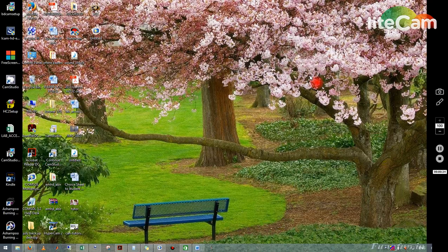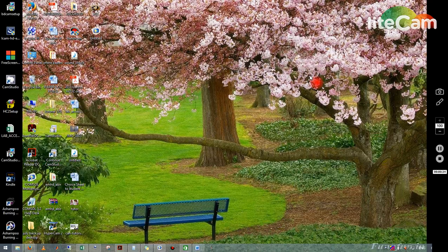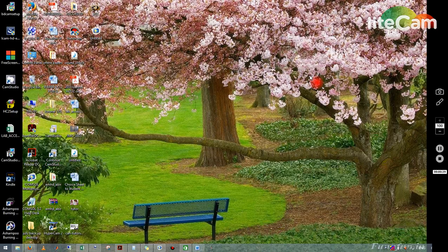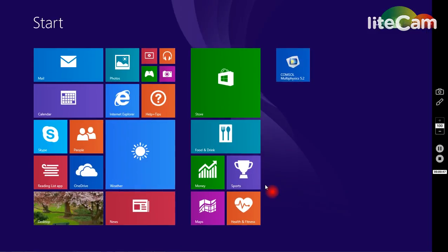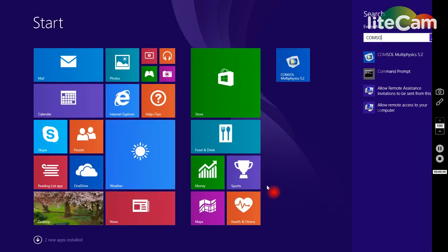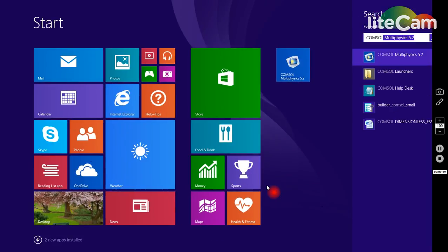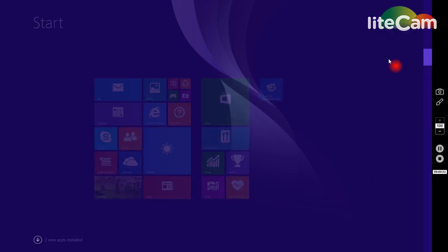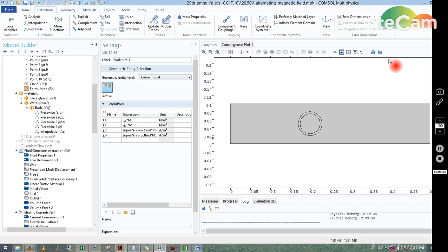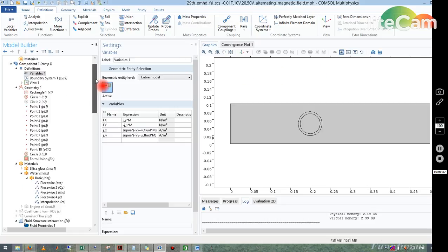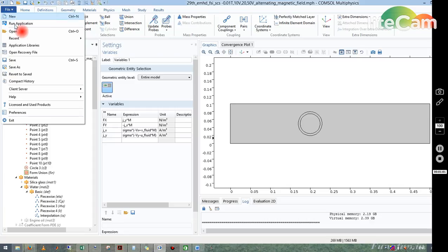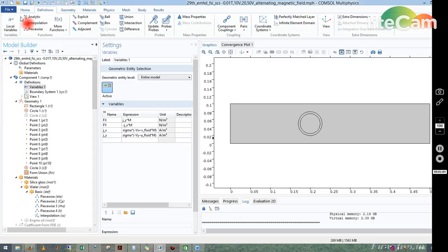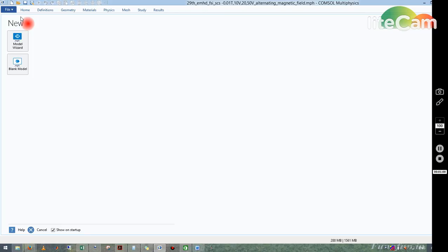Today's topic of discussion is how to model a pipe flow in COMSOL. Before going into that, let me open the COMSOL software. I go to Start and type COMSOL because COMSOL 5.2 is already installed in my computer. I click it. One file was already open, that's why it came. Now I go to File and take a new interface.